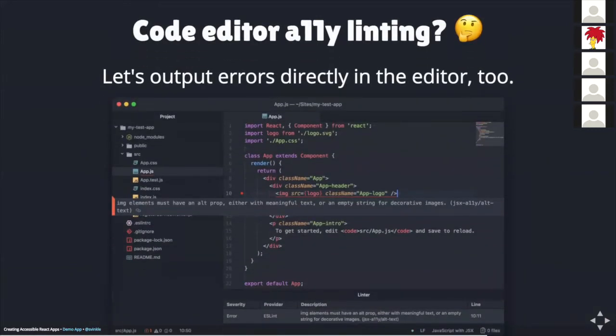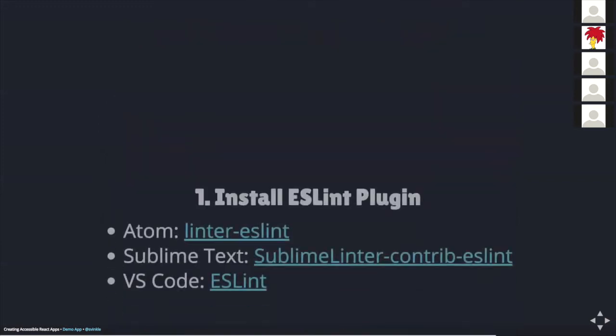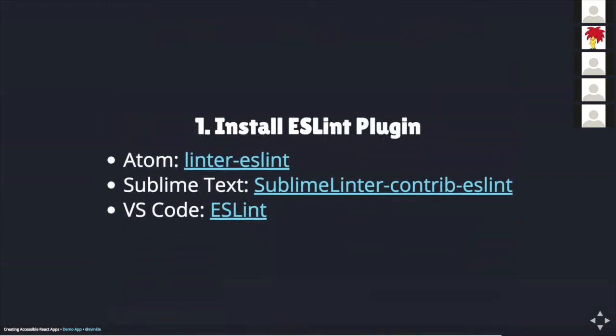Outputting errors to the console like that is pretty helpful, but I think this would be even better if these errors were displayed directly in my editor while I'm writing code. On the screen here is a screenshot of my atom editor outputting an accessibility error within my code. It's the same error as in the console in the previous slide. Let's see how we can set this up. First, we need to install the ESLint plugin for your editor. This is usually done within the editor as part of the editor's package manager. I've got some links here for the more popular editors these days.